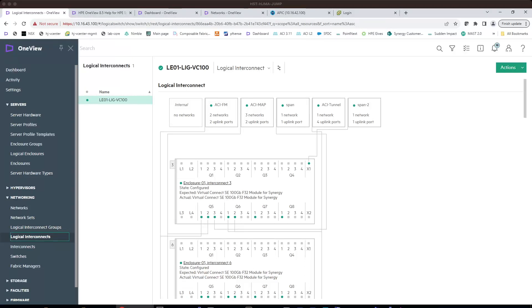Hello. In this video, we'll talk about how to configure Synergy Port Monitoring, either by local mode or remote mode.